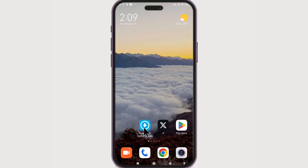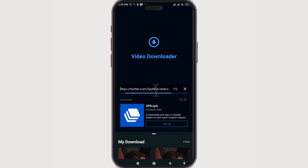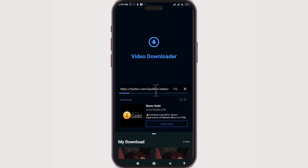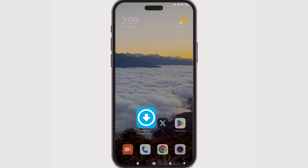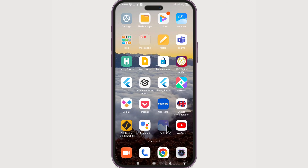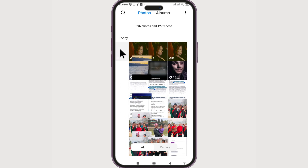Head back to the Download Twitter Videos app — the link will be auto-pasted. It will process the file and after some time it will be downloaded. If the download does not begin automatically, you can click on the download button and it will be downloaded for you.